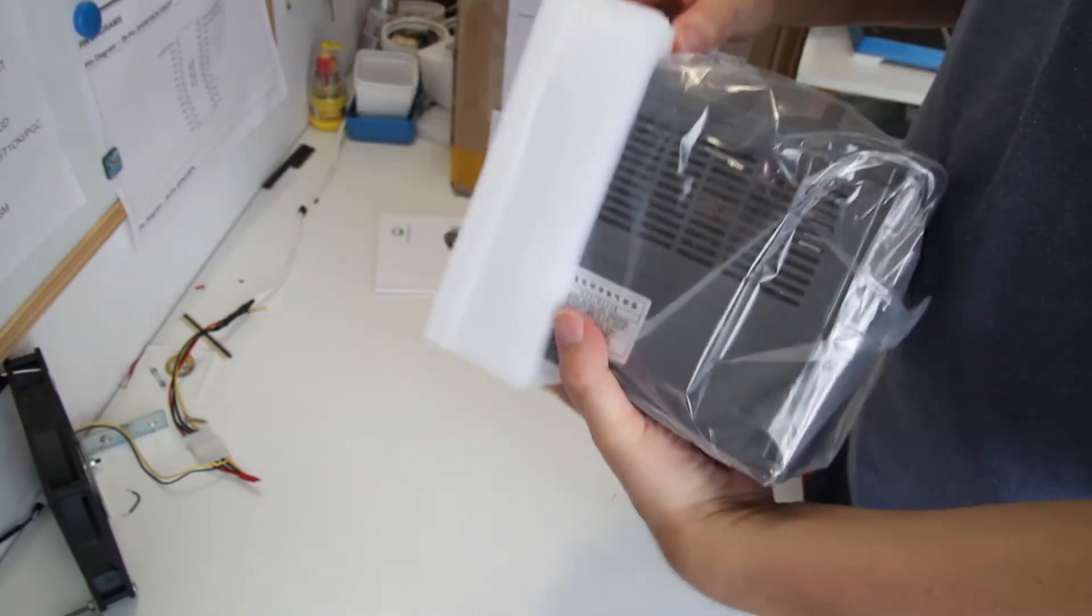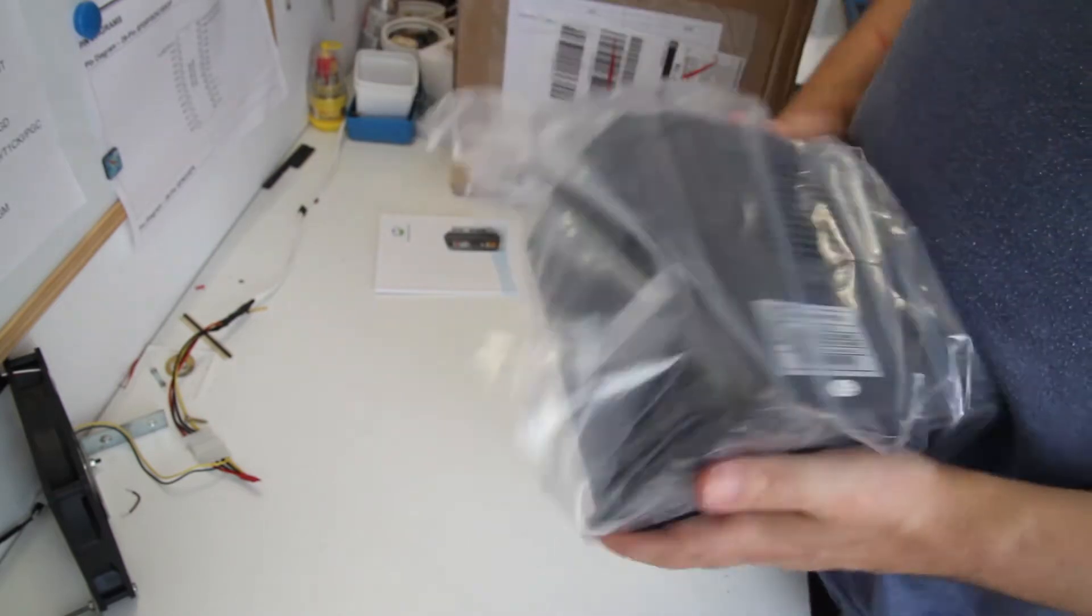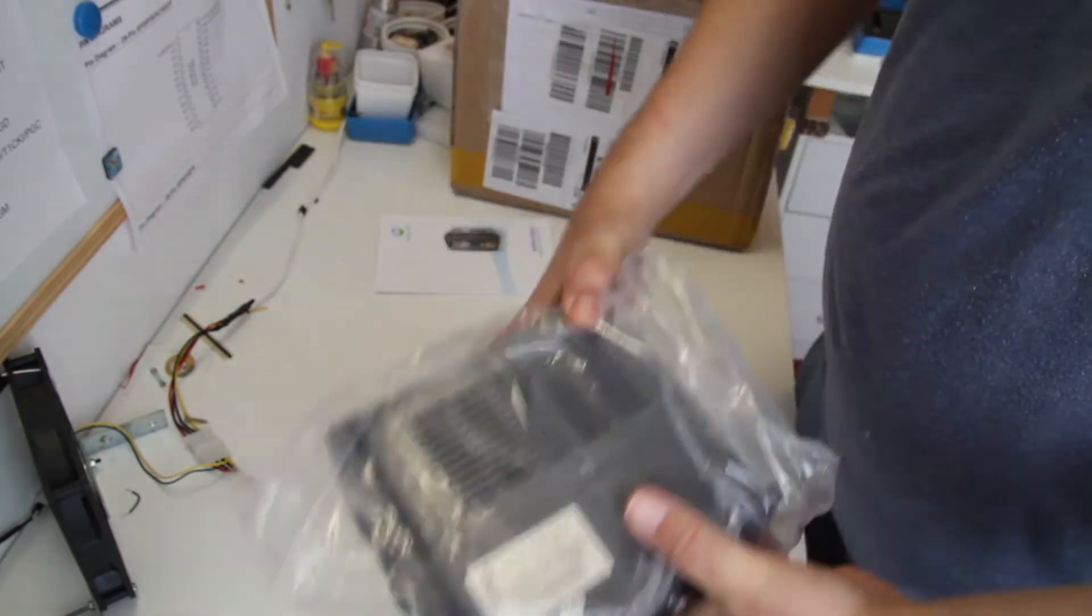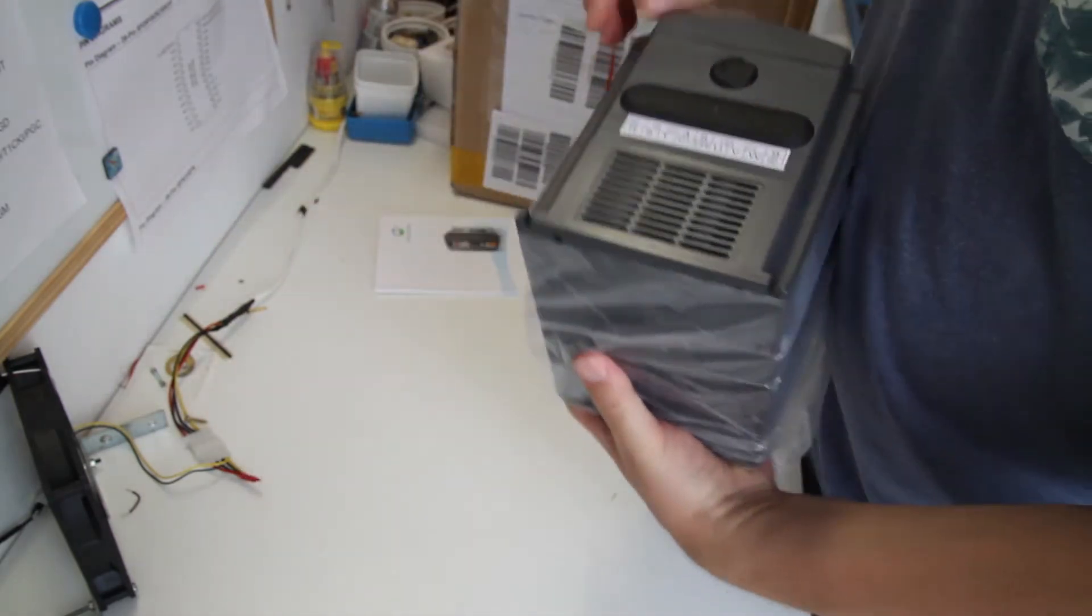This is the VFD. There's a potentiometer on the front to control the spindle RPM.